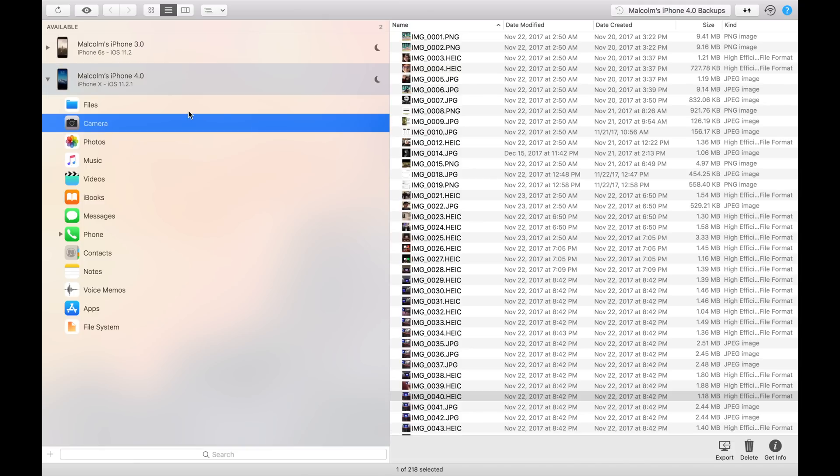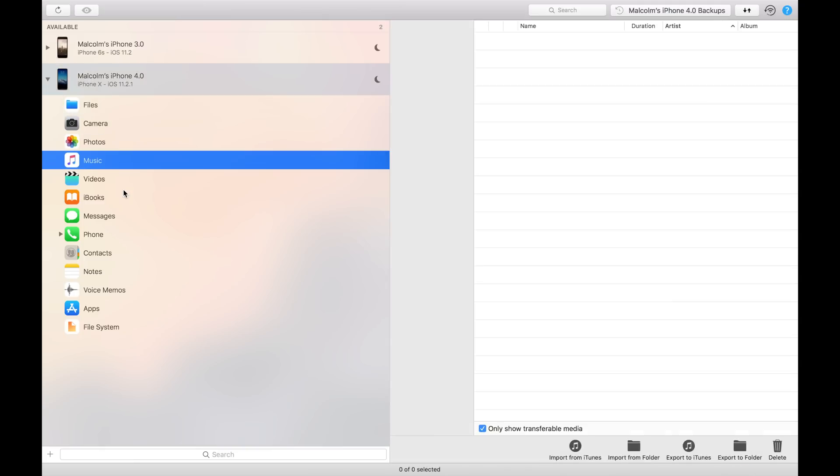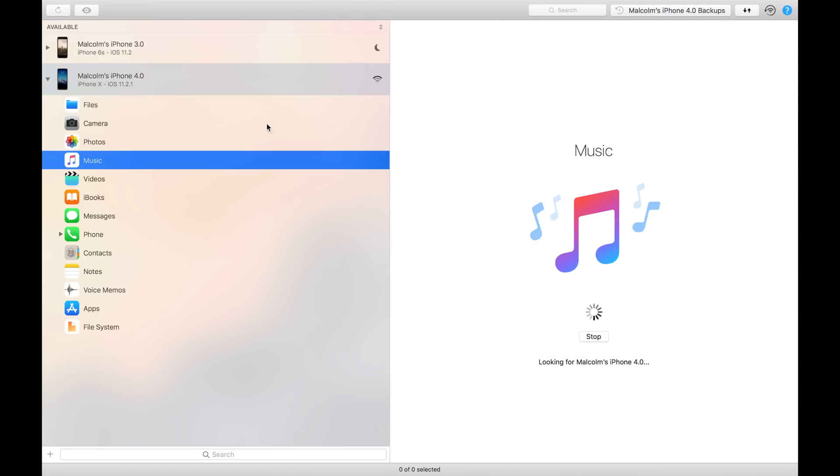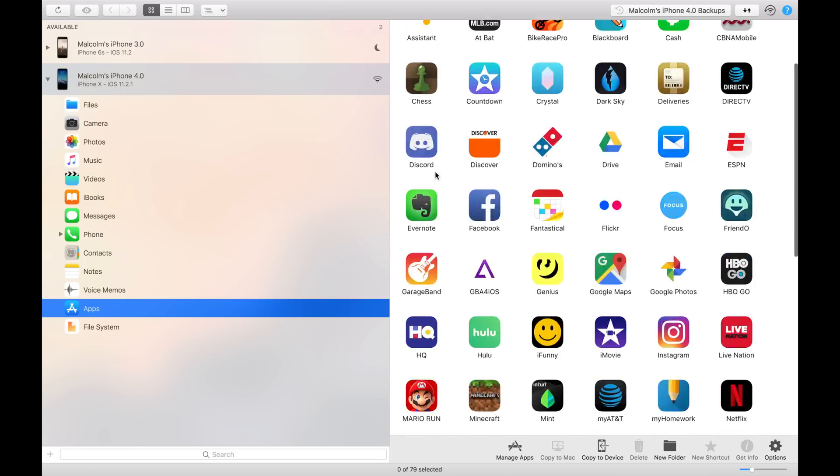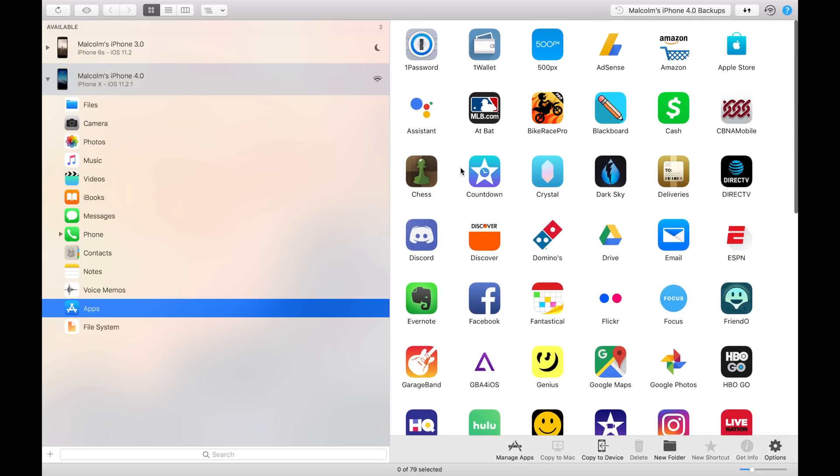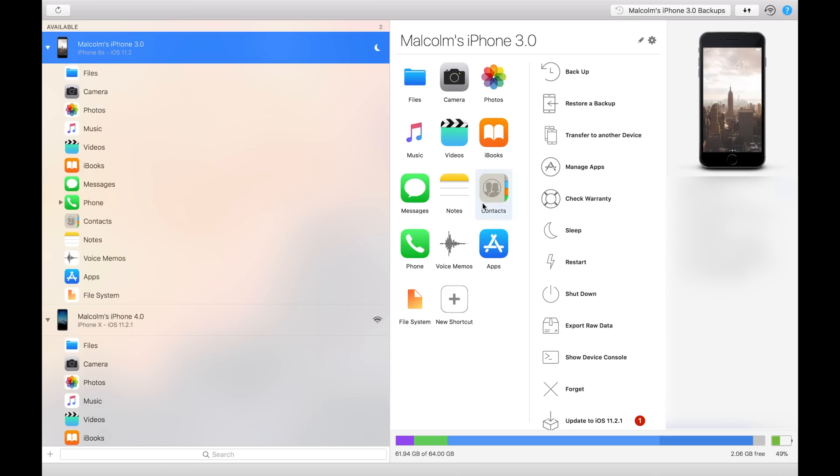We go to apps, you can see all of your apps in here, and this is how you would go about transferring app data. You click on an app, you do 'copy to Mac' - you'd have to do a backup if you haven't done that before - but you can copy that right to your desktop and then you can go into your other device here.